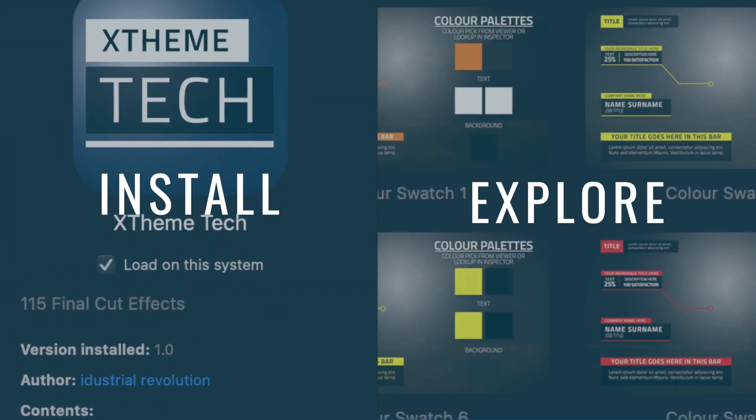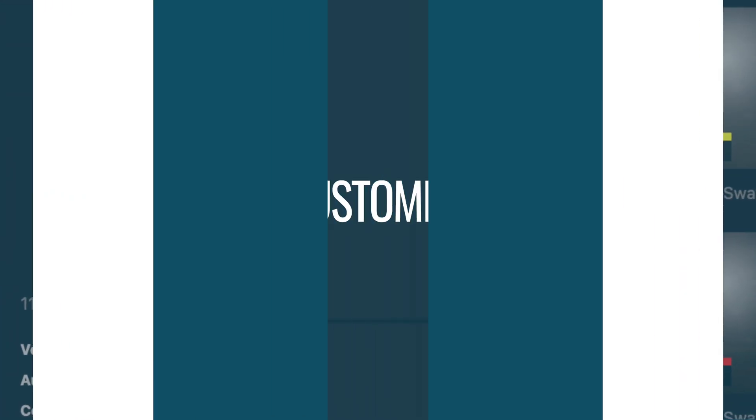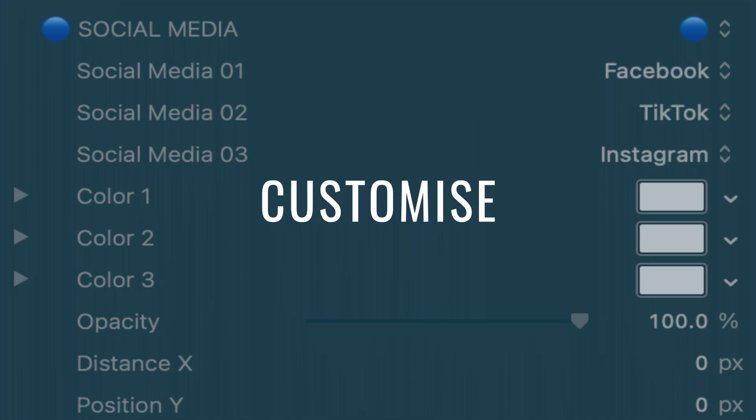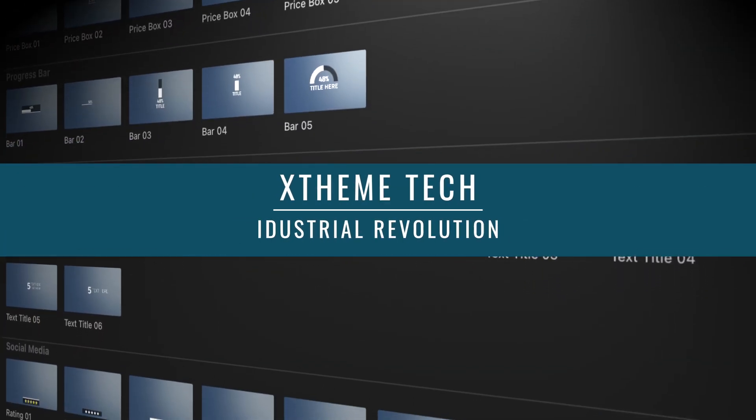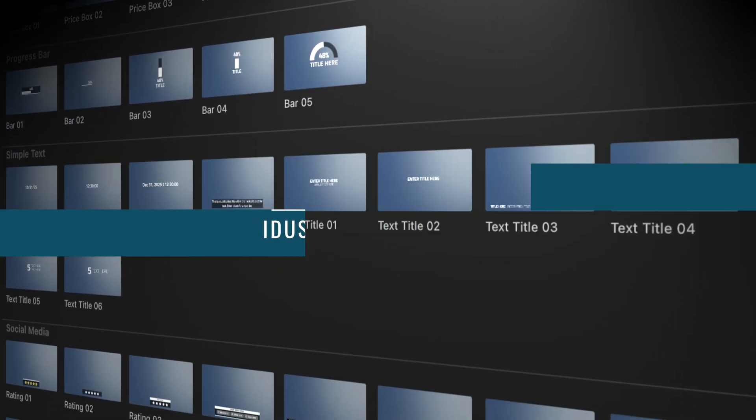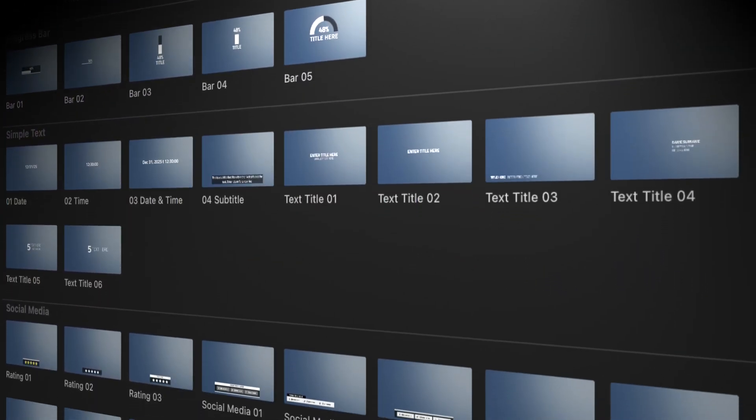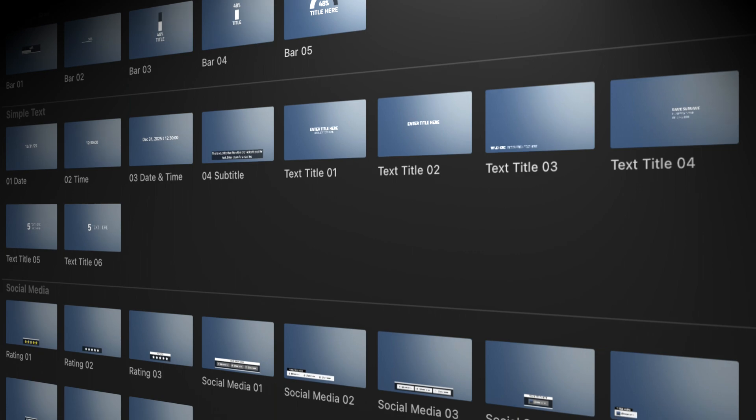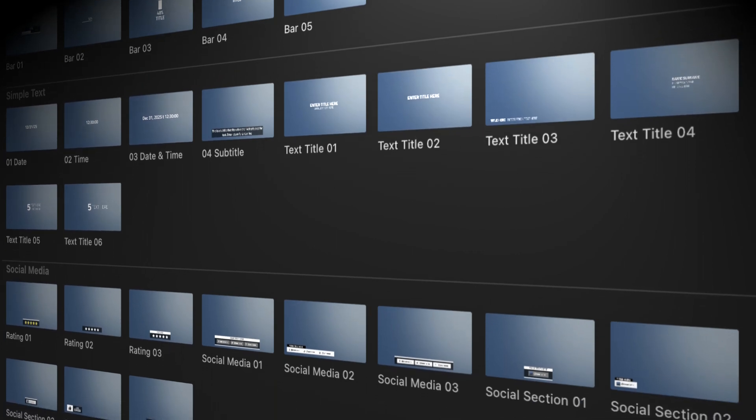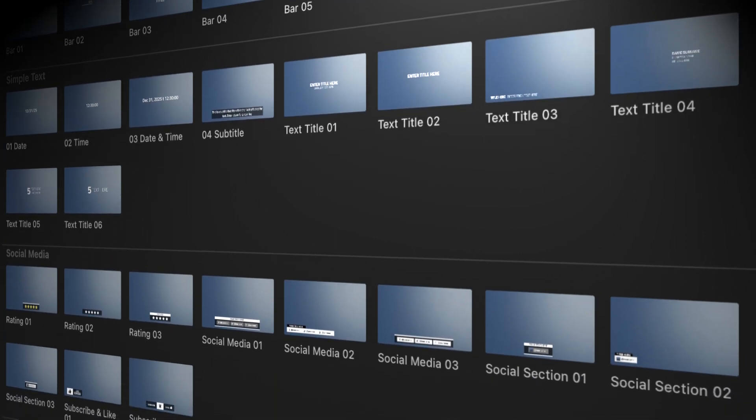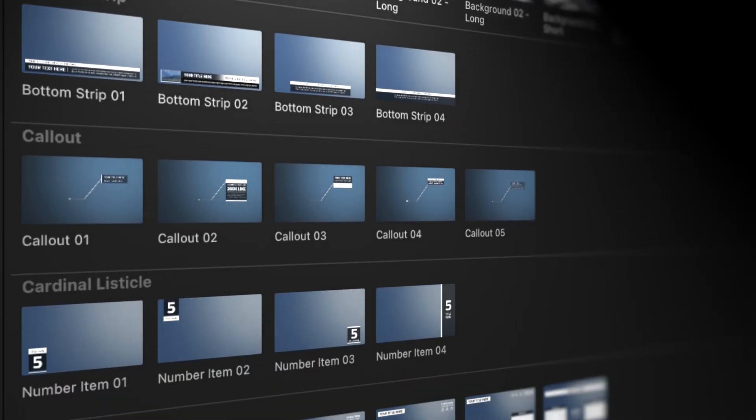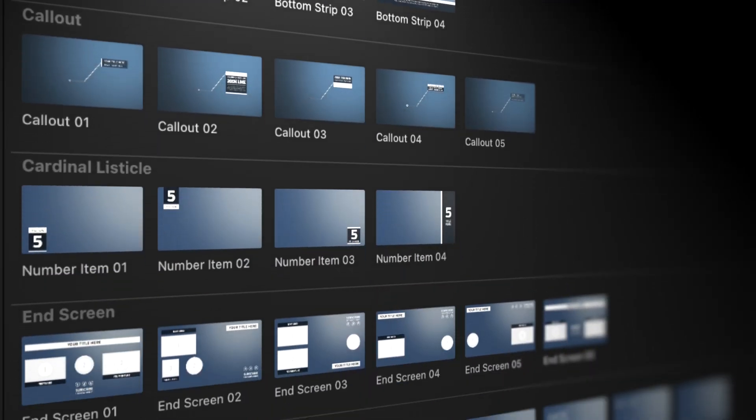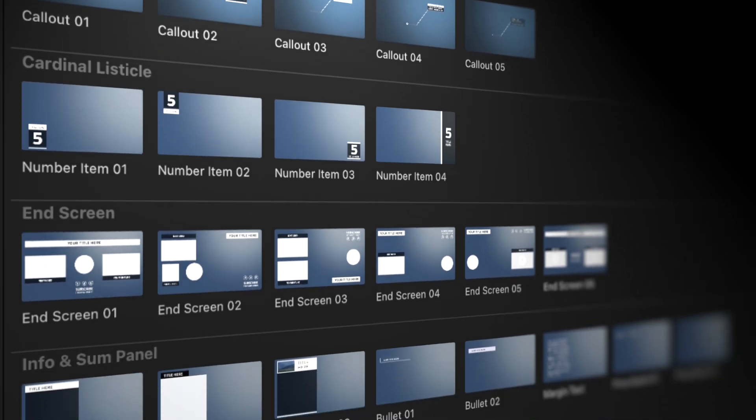Hello and welcome to this tutorial for XTheme Tech in Final Cut Pro. The pack contains over 100 plugins for Final Cut Pro that will give your channel or program a professionally designed consistent look throughout.